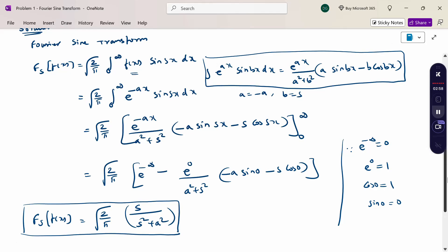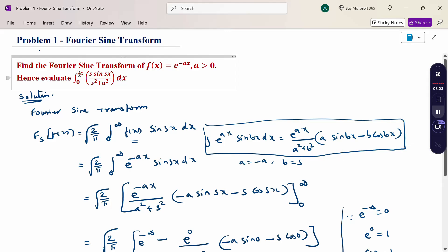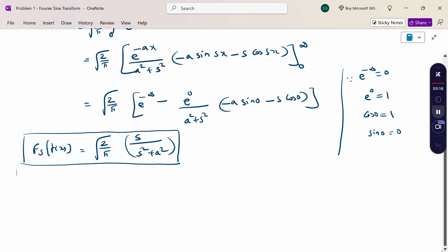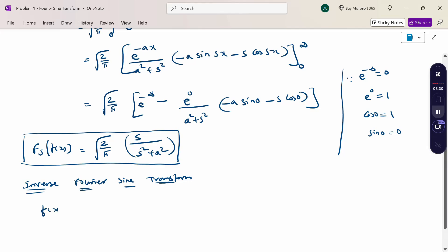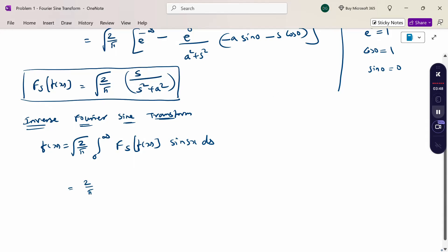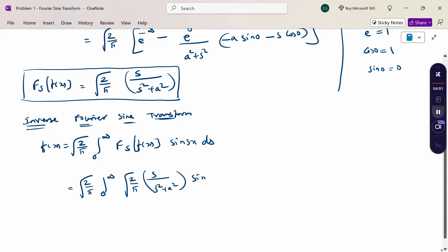Now, what is the next question? We need to hence evaluate the integral from 0 to infinity of s·sin(sx) / (s² + a²) dx. Since we have an x-term integration, we apply the inverse Fourier sine transform: f(x) = √(2/π) · ∫₀^∞ F_s[f(x)]·sin(sx) ds. Substituting the Fourier sine transform value s/(s² + a²), we get f(x) = √(2/π) · ∫₀^∞ [s/(s² + a²)]·sin(sx) ds.